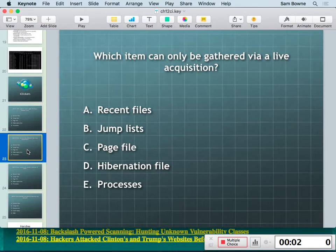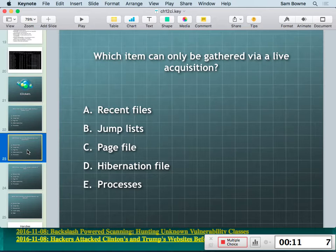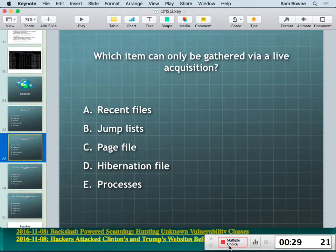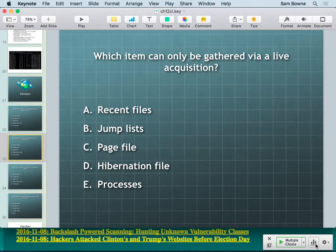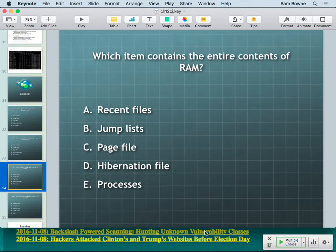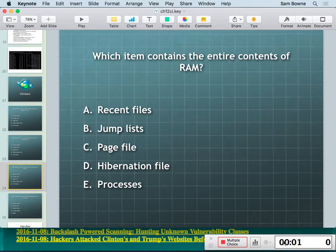iClicker question: which artifact can you only get with a live acquisition? The answer is running processes. When you shut down the machine, processes are lost. Everything else — link files, jump lists, recycle bin, hibernation file — exists on disk in one form or another.